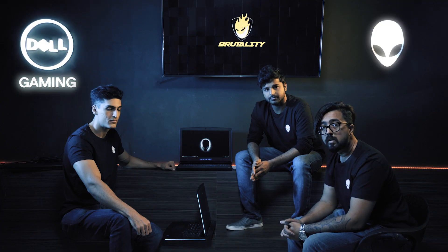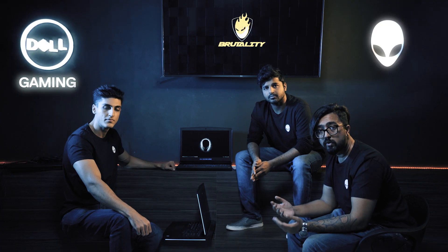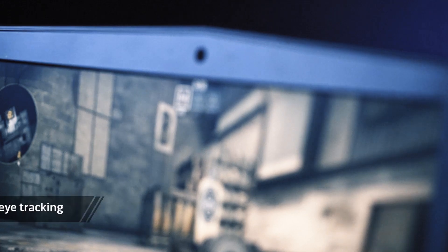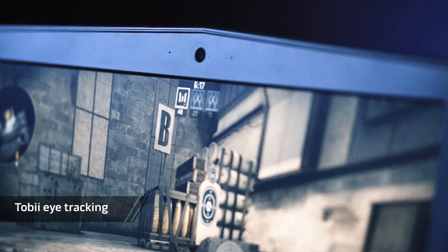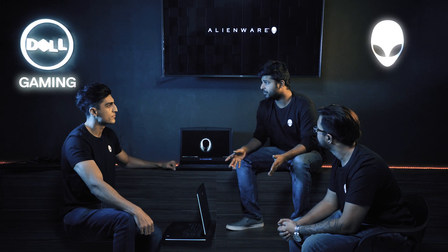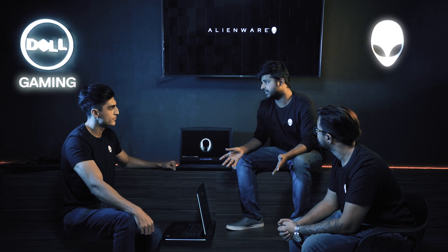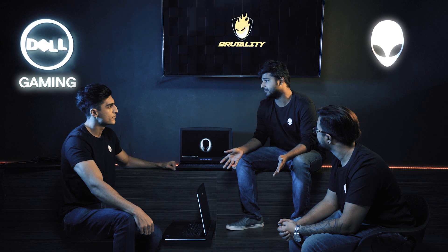we enjoy the silky smooth graphics that Alienware 17 delivers in every game we play. It comes VR ready out of the box. We also enjoy using the futuristic Tobi Eye tracking feature in FPS games. Tobi Eye tracking is such a cool feature. I hope it gets integrated into professional gaming soon.